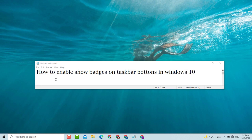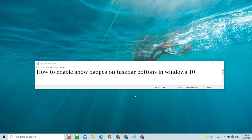So that's how to enable show badges on taskbar buttons in Windows 10 PC or laptop. Please like, share, comment, and subscribe to my channel for the latest updates. Thank you for watching.